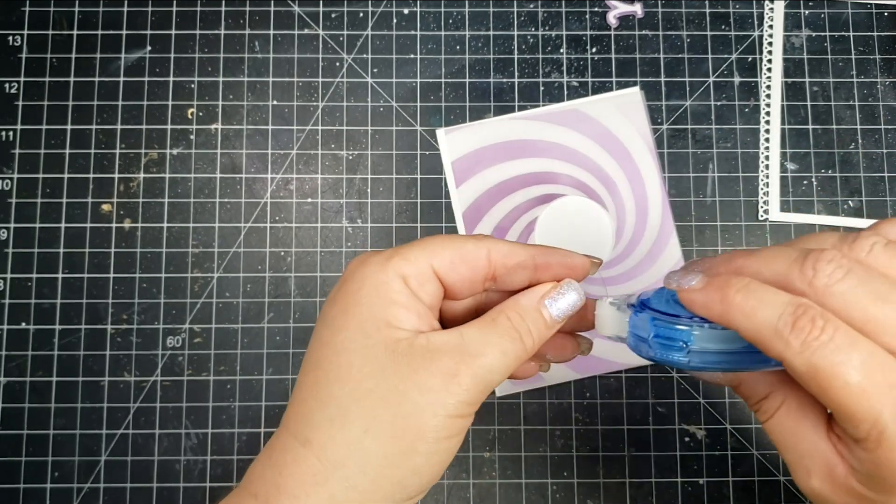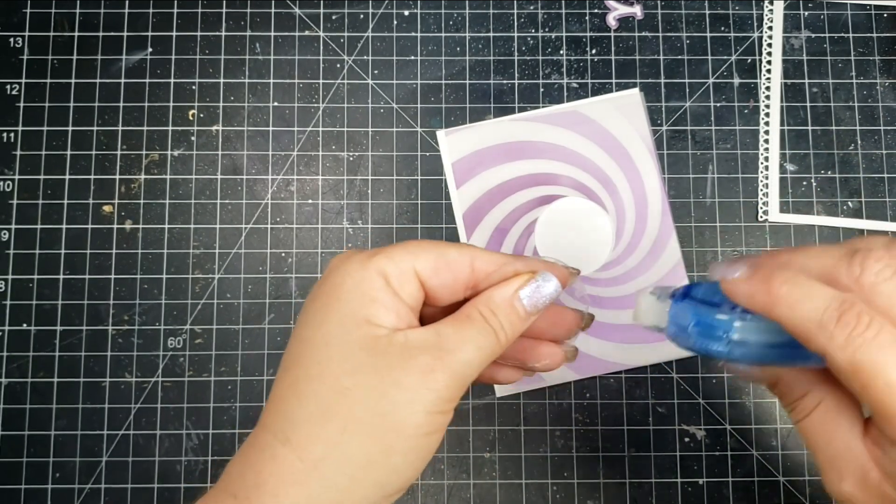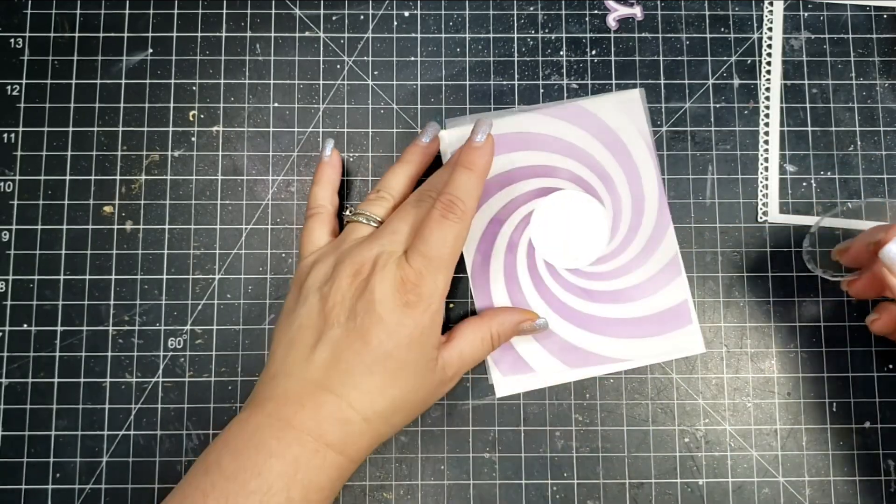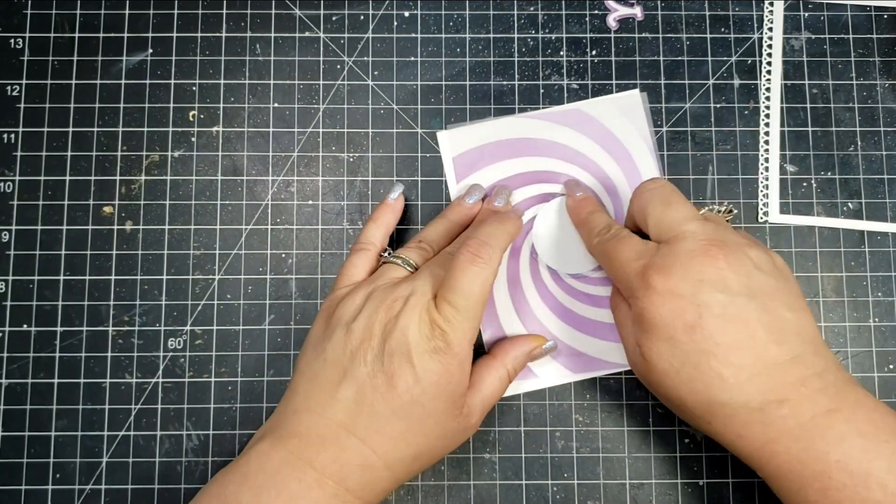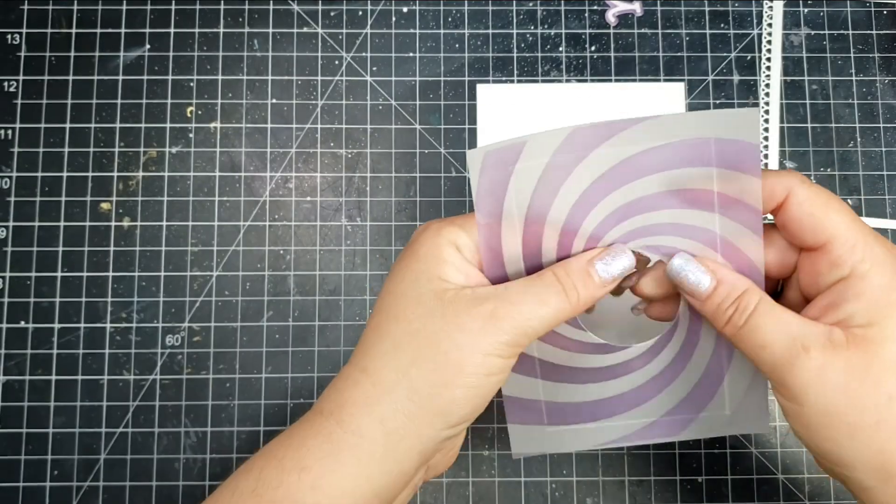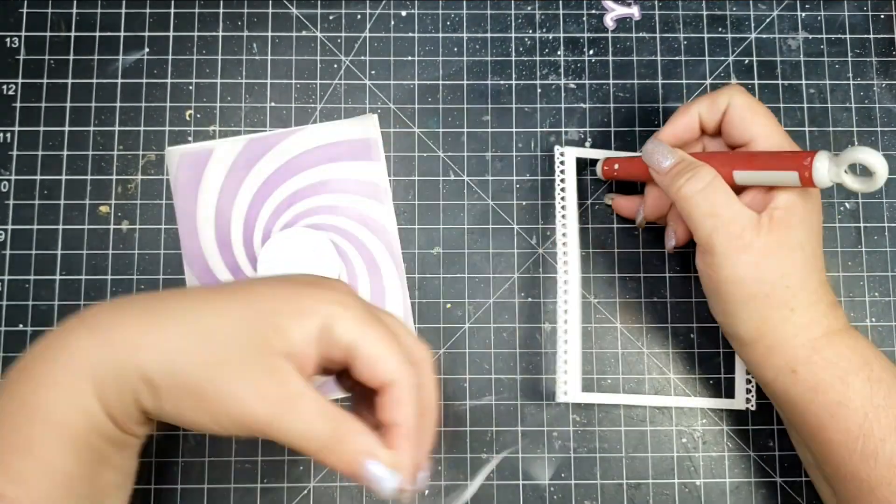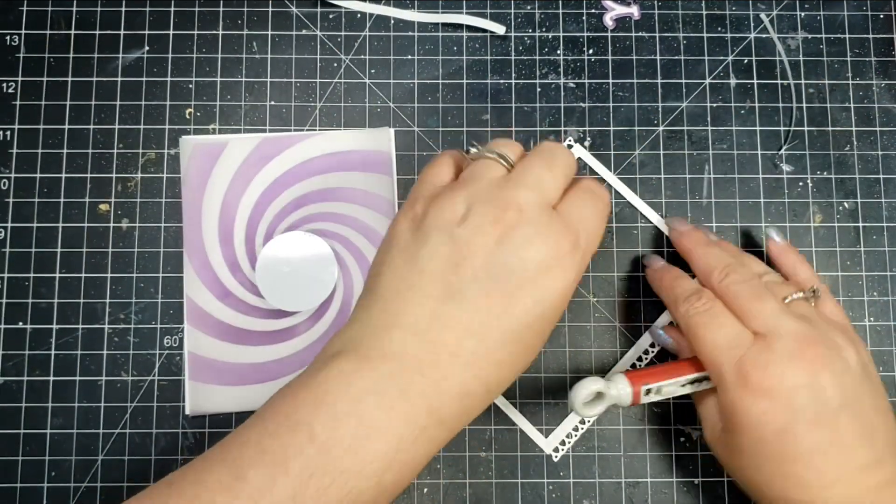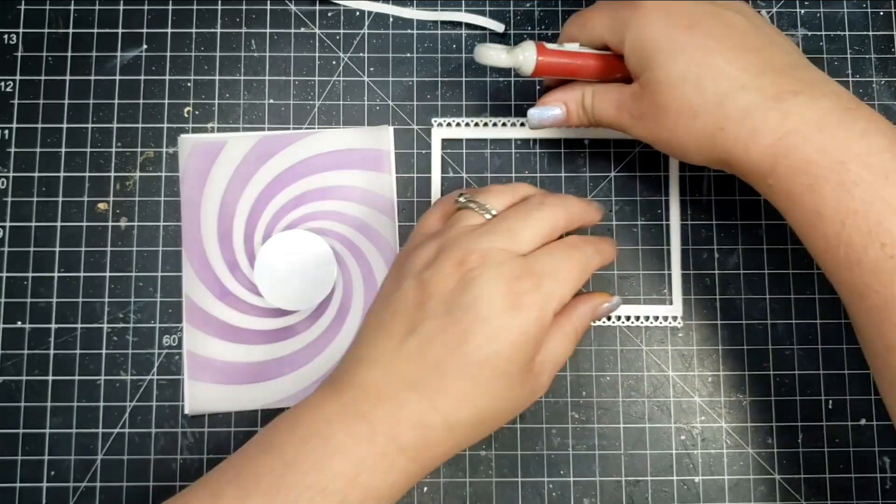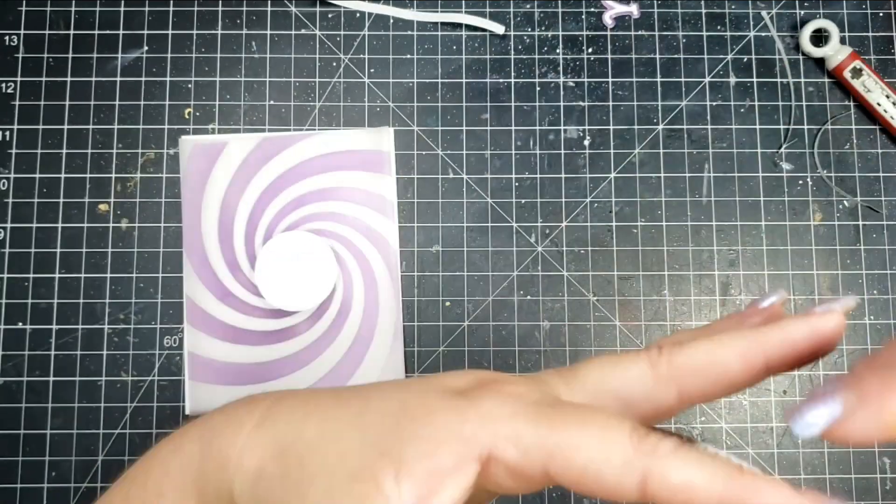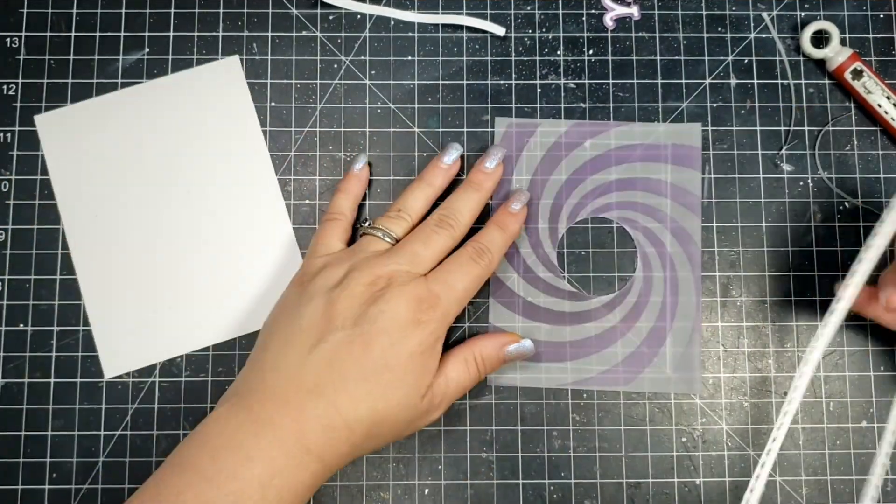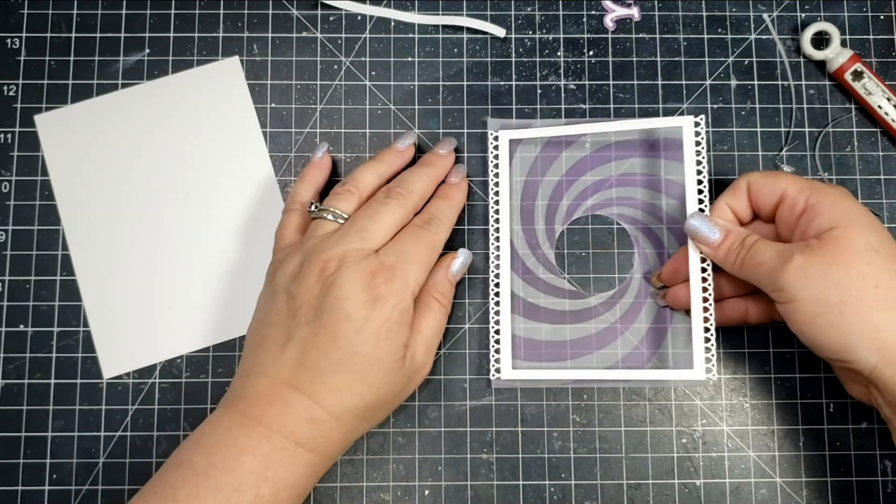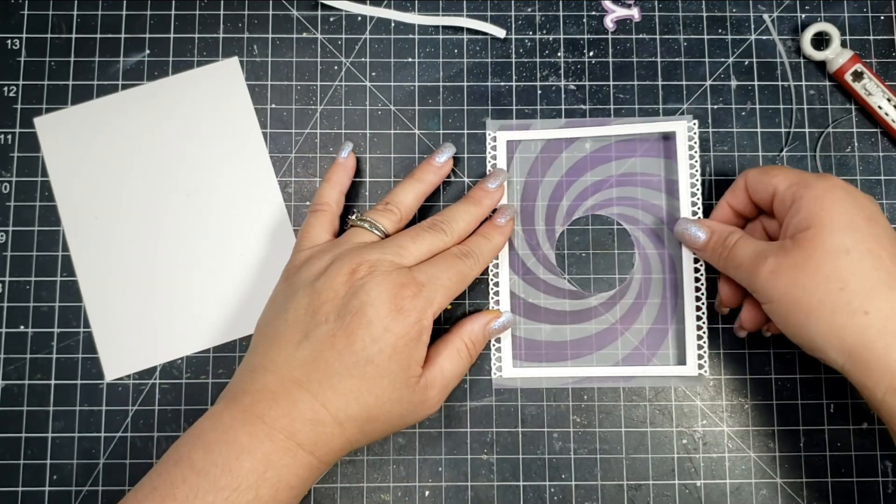For that circle piece, I'm just taking my tape adhesive and putting it on the very edge of that circle just to get that adhered. You can see it a little bit through the vellum, but I am going to take another circle in cardstock and hide that, and I'm also hiding the adhesive with this frame.